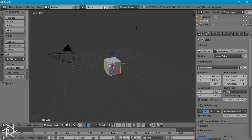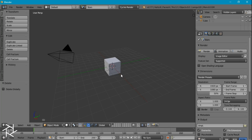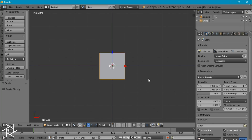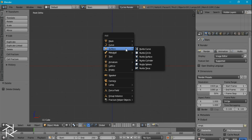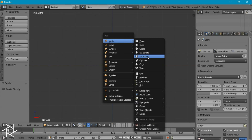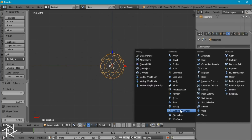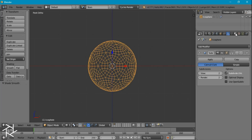First thing we want to do is name our layer Stars, and delete this lamp and head over to Cycles Render. This cube here is going to be what's emitting our particle system, so let's create our particle. I'm going to head over to the second layer and add an icosphere.